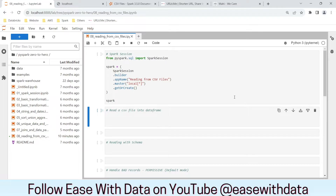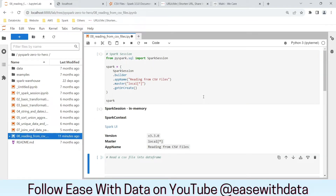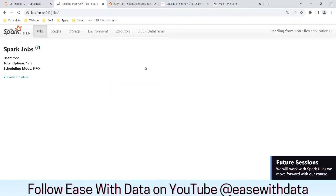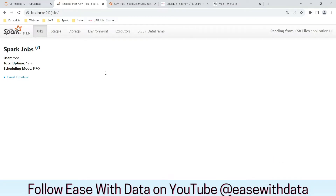Now I am in my JupyterLab environment. As usual we will start by generating our Spark session. Our Spark session is generated. Now let's check our Spark UI — it is present on port number 4040. Let's refresh localhost 4040. Our Spark UI is up and live. You can see there are multiple tabs at the top of the Spark UI, and we'll try to explore the majority of them today as we run through our code.